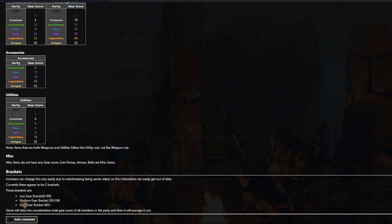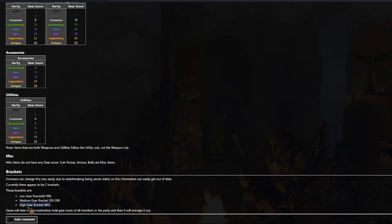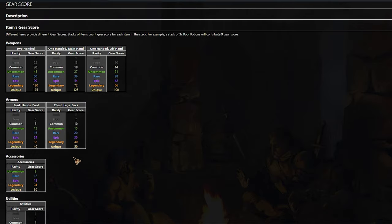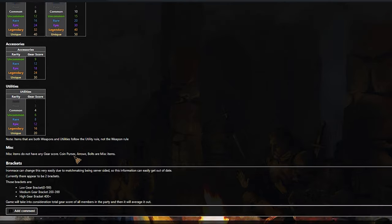Right after you hit the cap, you're going to be in the medium gear bracket. So if you want to cheese the lobbies and completely eliminate everybody, you want to stay in the low gear bracket. If you want a little more challenge, go ahead and end up in the medium gear bracket. I also end up in the high end gear bracket, level three.